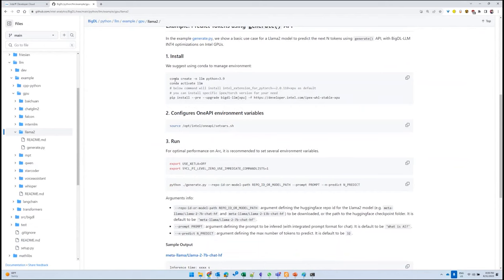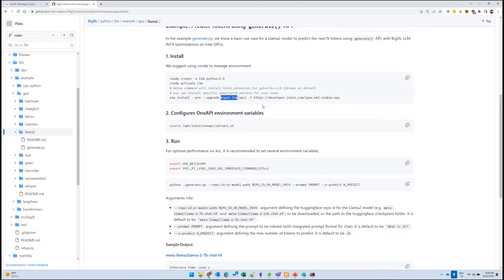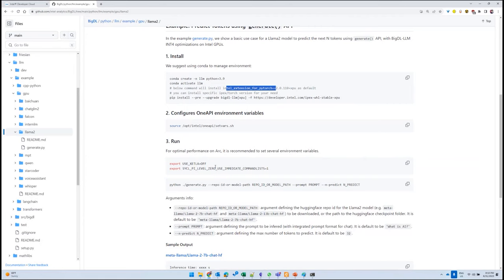If we click on Llama, you can see the steps to run the model. First, you create a Conda environment and install the required libraries, specifically BigDL-LLM. When you install this version, it by default installs the Intel PyTorch Extensions 2.0 for XPU, which utilizes the optimizations available through the oneDNN library. Once you get everything installed, you source the environment variables and set a couple of configurations for optimization. Once you do that, you're good to go. We've already done that and logged into the system.